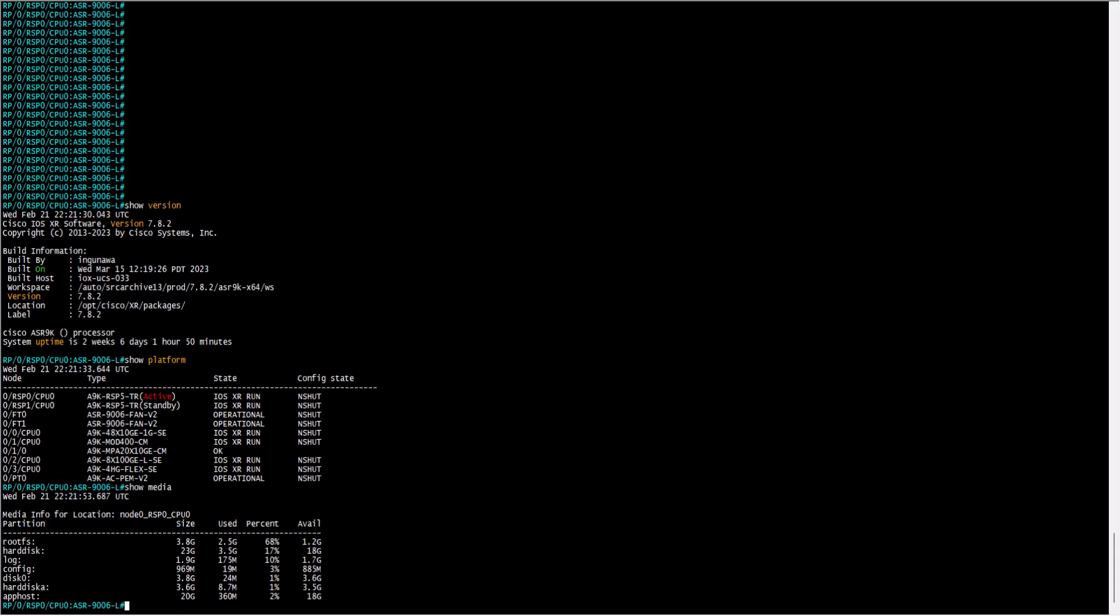It is important to understand this because every component has its own memory space and you can verify it with show media location all.